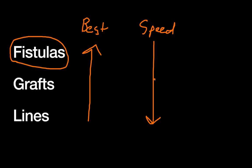So those are some reasons why we have all these options. Fistulas aren't appropriate for every scenario. Something like a line can be really good for an emergent scenario, maybe a patient in the ICU whose kidneys have abruptly failed. And they're also good for short-term dialysis, maybe somebody's septic, they need a few rounds of dialysis, but then their kidneys are likely to recover and they won't need that line anymore. Of course, in that case you wouldn't want some sort of long-term option like a fistula or a graft.